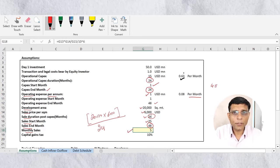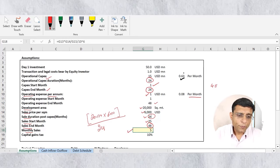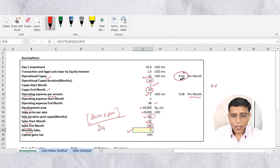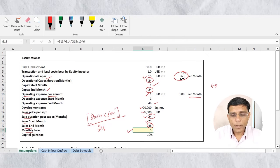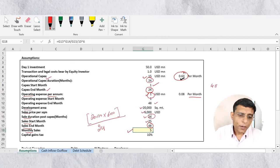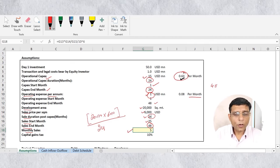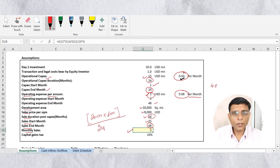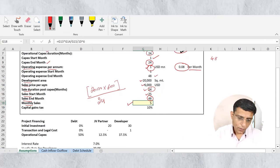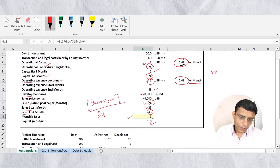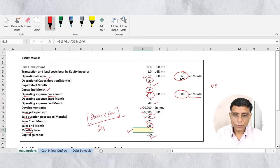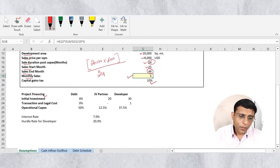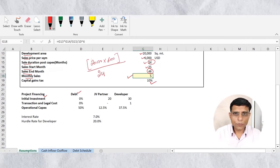Every number has been converted to a monthly figure because modeling is done on a monthly basis. Total operational capex of 15 million was converted to monthly capex. Operating expenses of 1 million per year were divided by 12 to get monthly operating expenses. Capital gain tax is 10 percent.